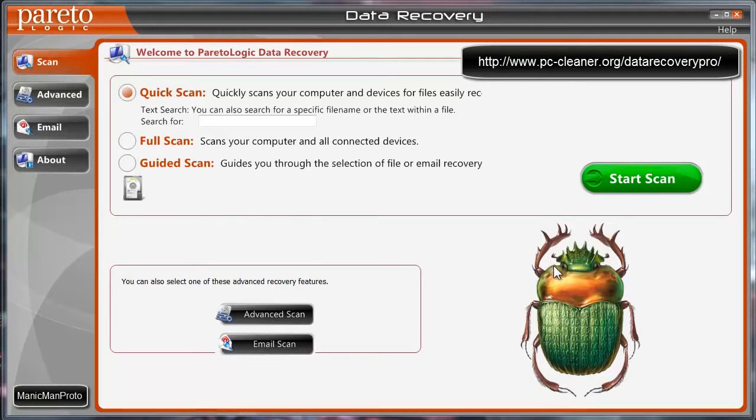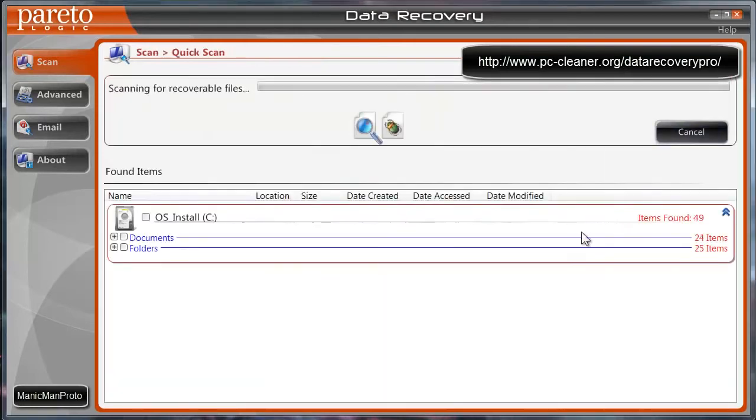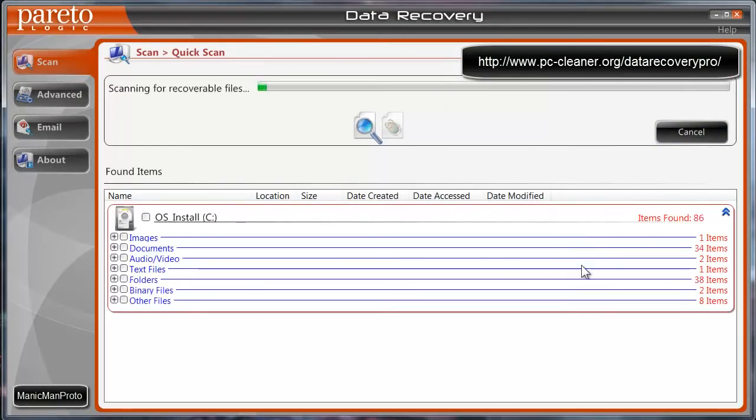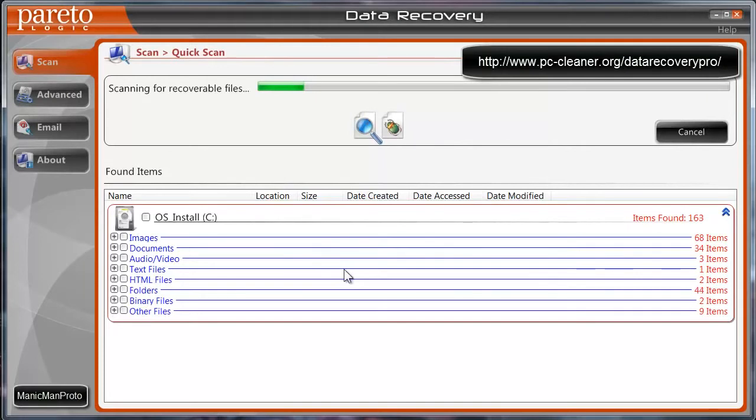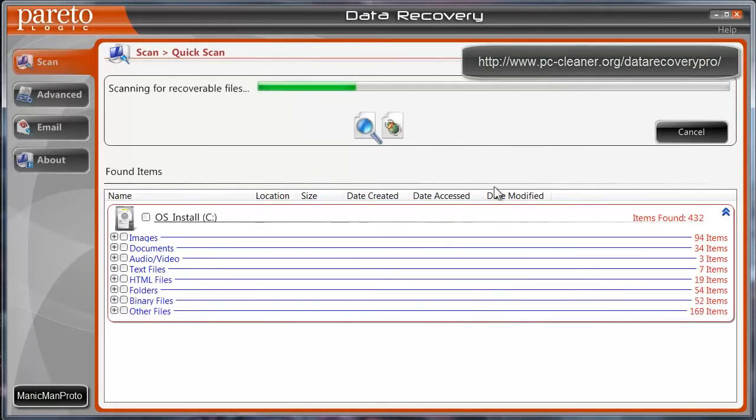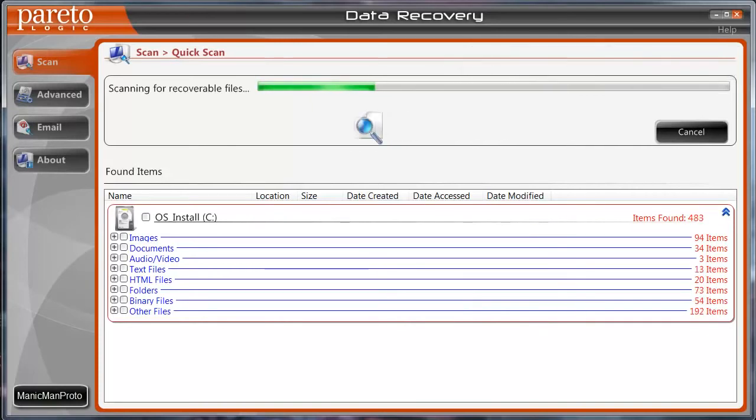First off, I guess what I'll show you here is just what it looks like to actually do a scan, what sort of things come up. And it is pretty quick. You can see that it finds all sorts of different items. I'll pause here and just pop back to this when it's done, but it doesn't take long to do the quick scan.